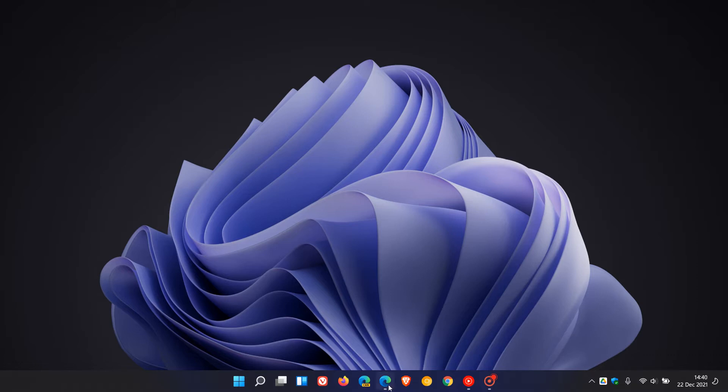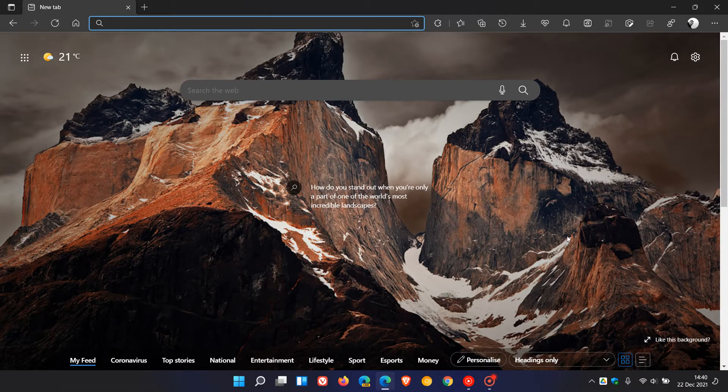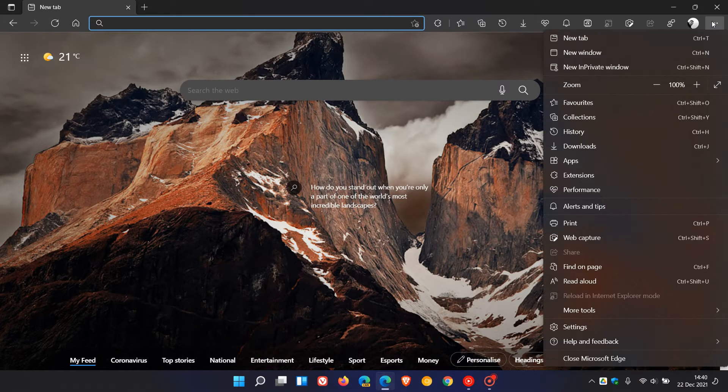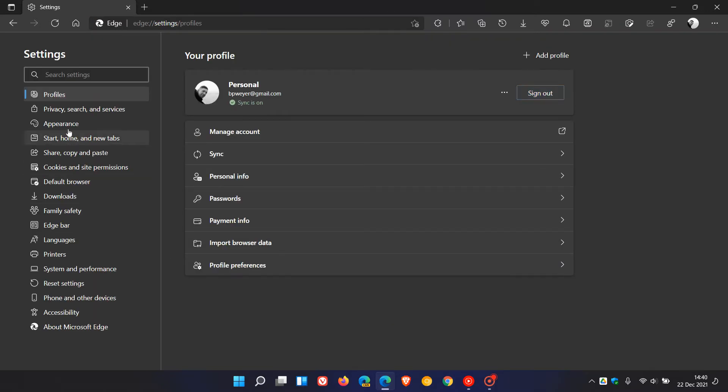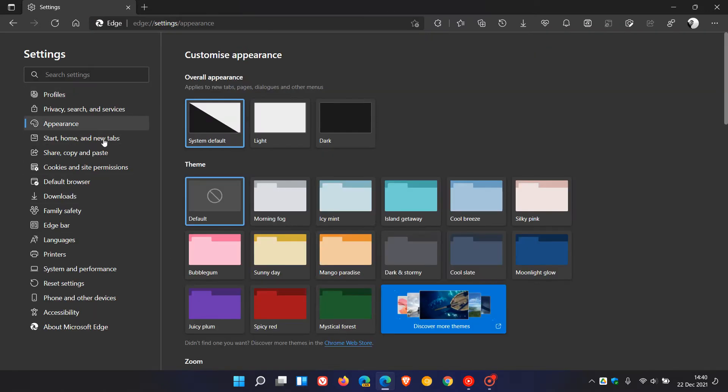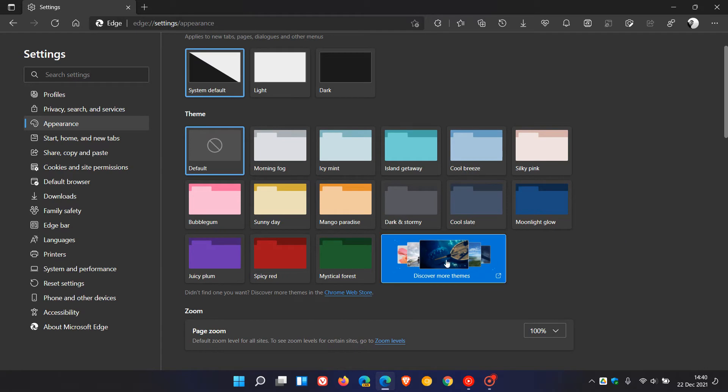So to do this in Edge, we head up to the top right to our menu, click on Settings, then Appearance, and in the Theme menu, just head over to Discover More Themes.